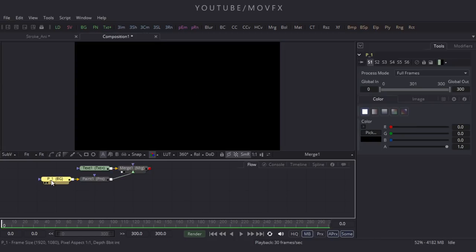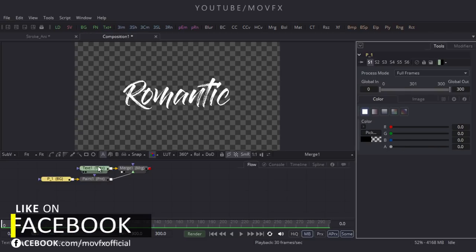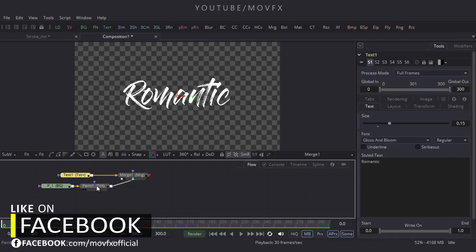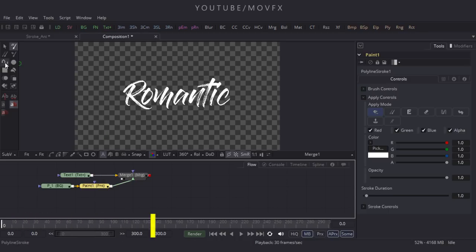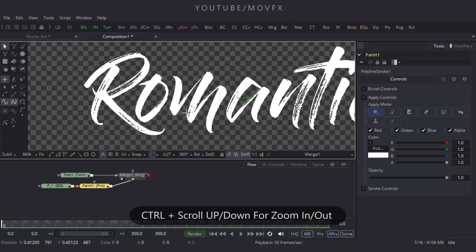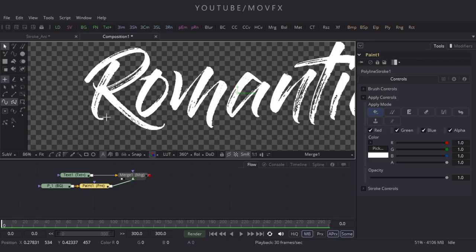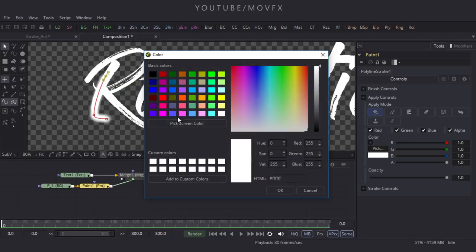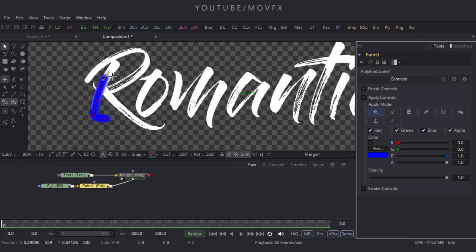Select the P1 background node and make the alpha 0. Then select the paint node, double-click on it, and click the Polyline option. Create a path according to the text shape. Let's change this color for better visibility — pick a color and click OK.